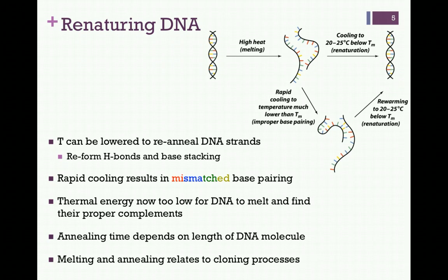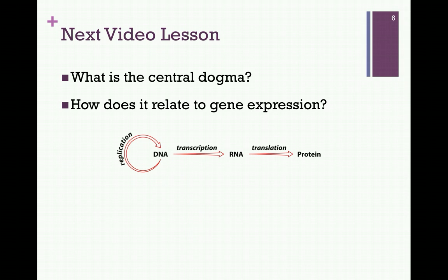This melting and re-annealing relates to cloning processes that we'll consider shortly. In our next video lesson for Chapter 3, we'll briefly review the central dogma and see how this relates to gene expression.